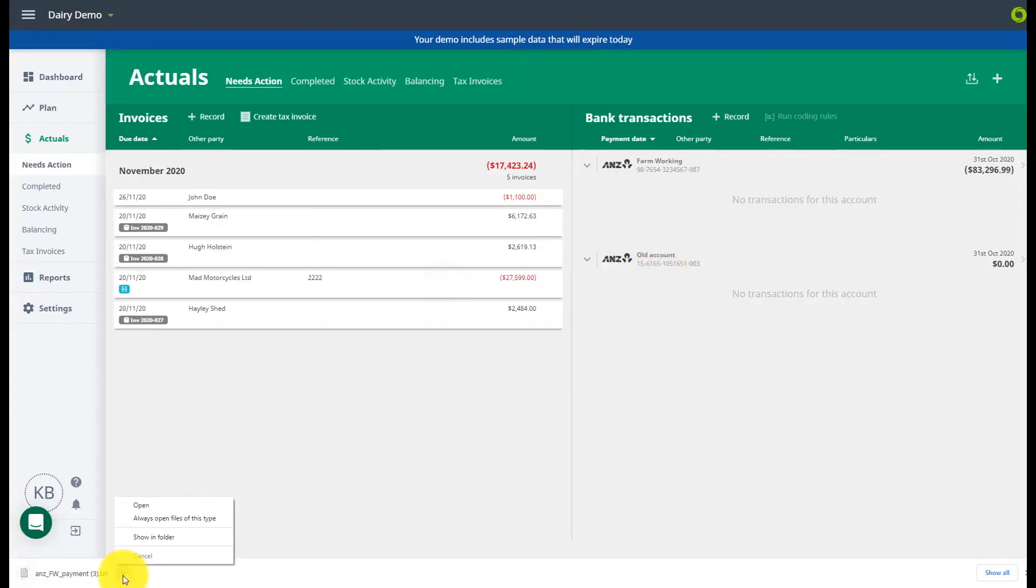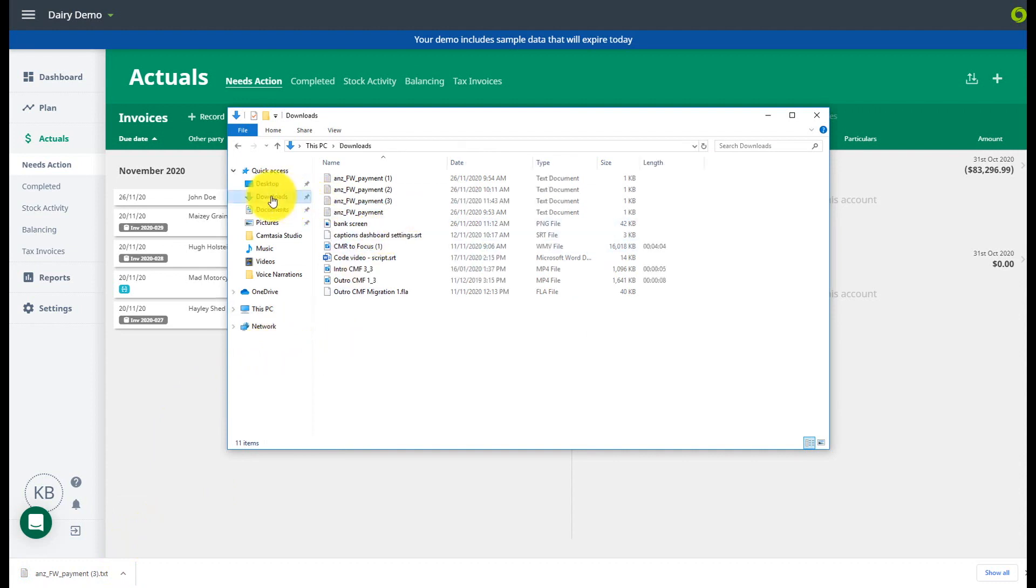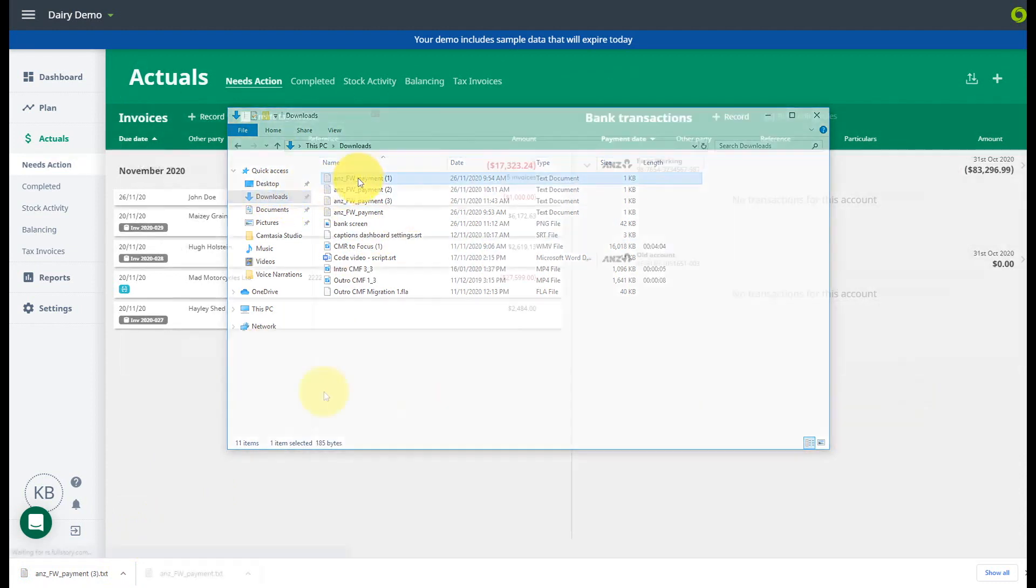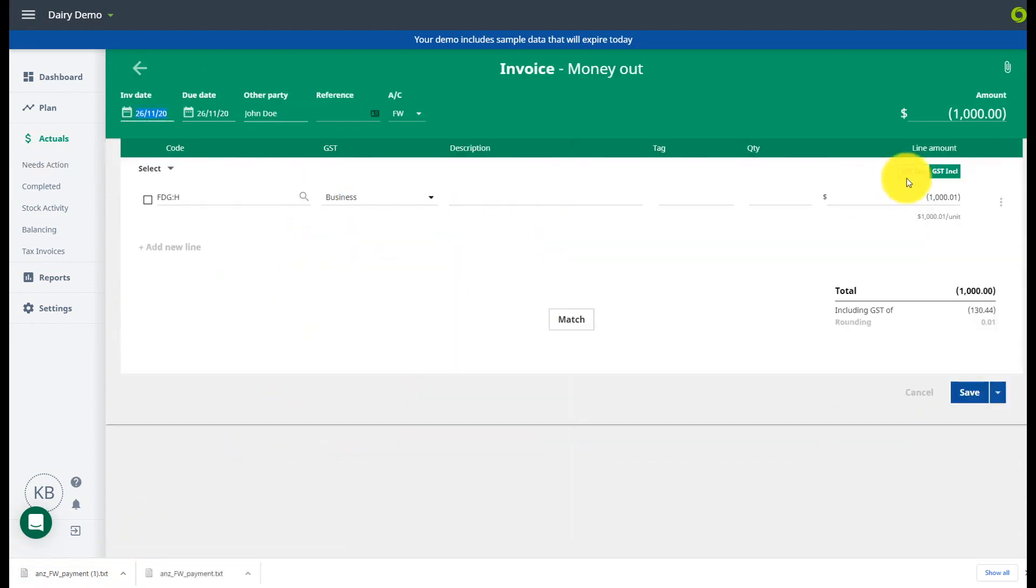Select the payments you wish to pay and click to download the file. You can save this file to your computer or you can locate it again in your downloads folder. Once you have logged on to your online banking you can then upload the file and click pay to process these payments.